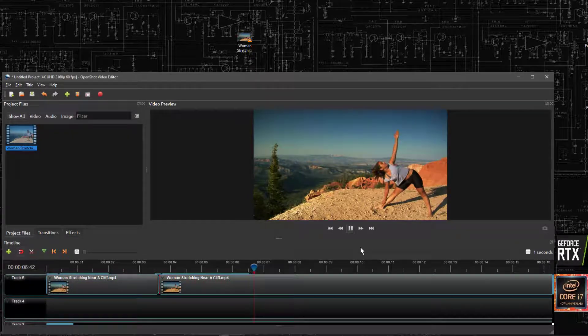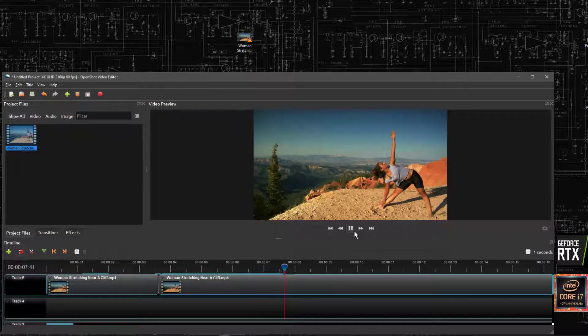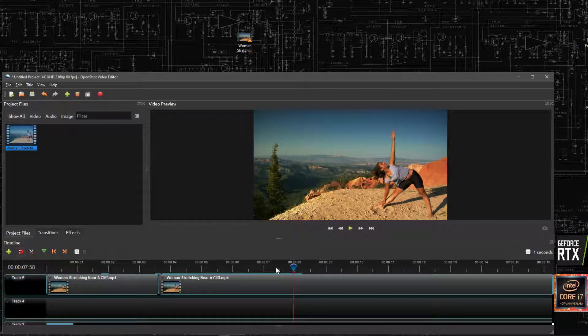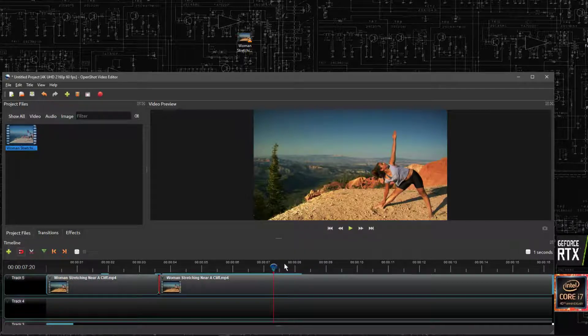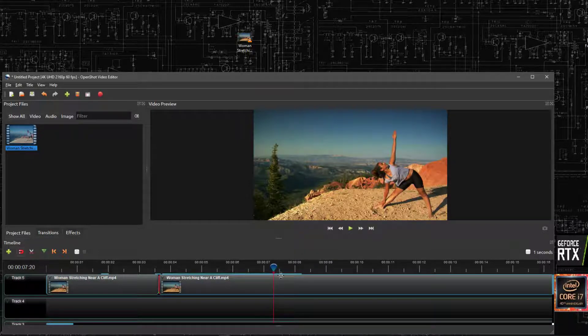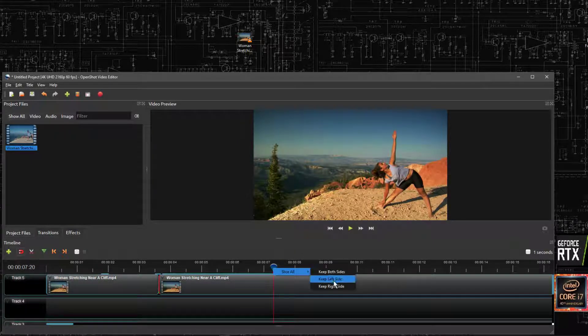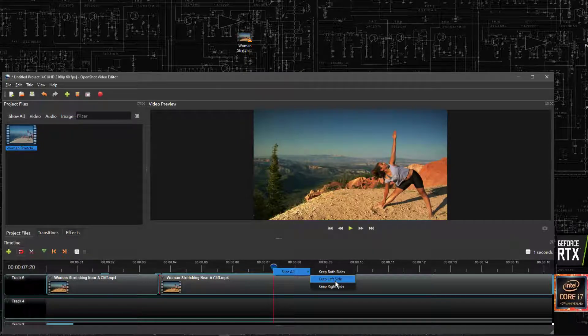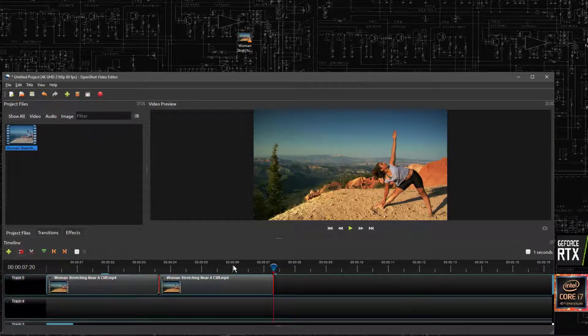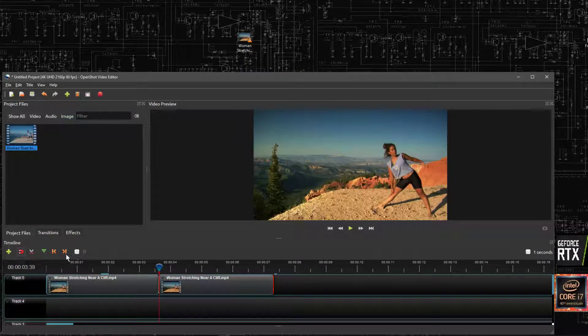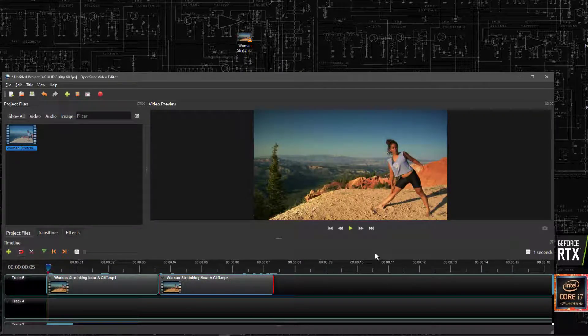But again, she's just going to stay there. So again, we can cut this, just here, and remove the right hand side by keeping the left side. Like that. So now she's going to stretch twice.